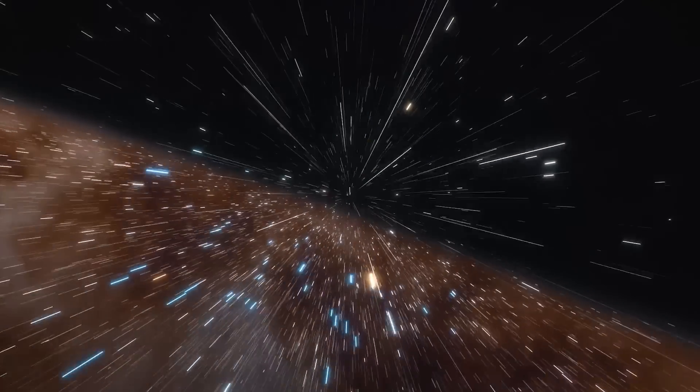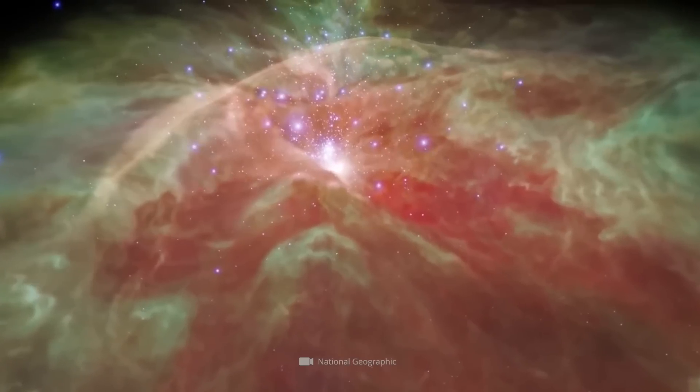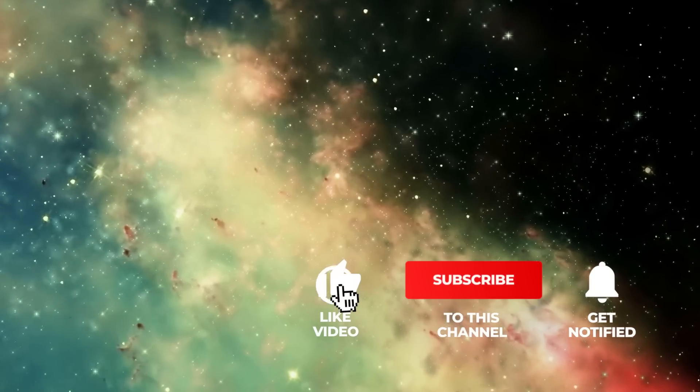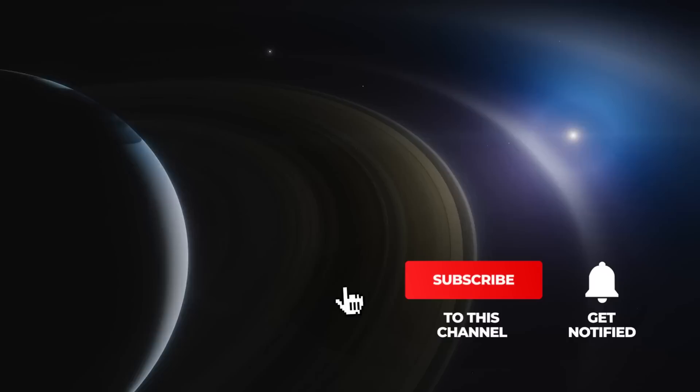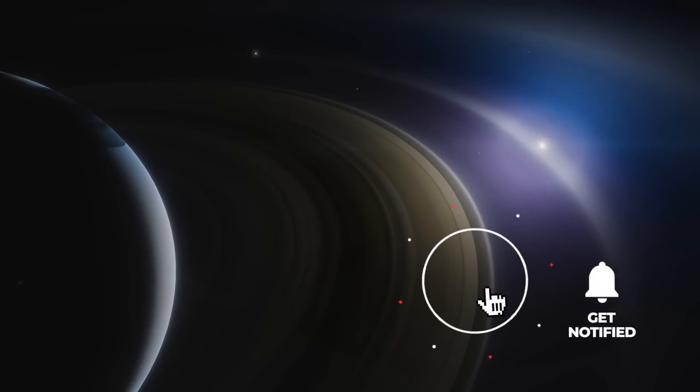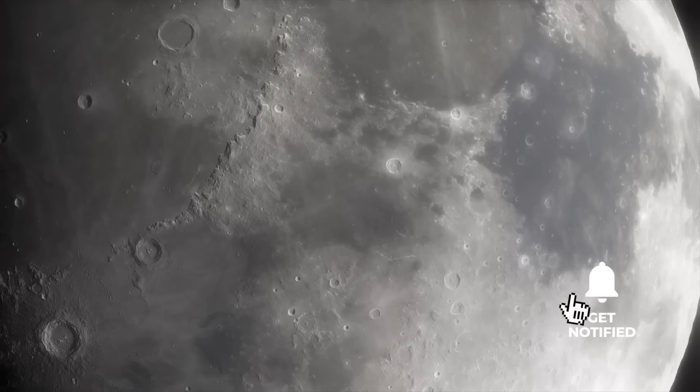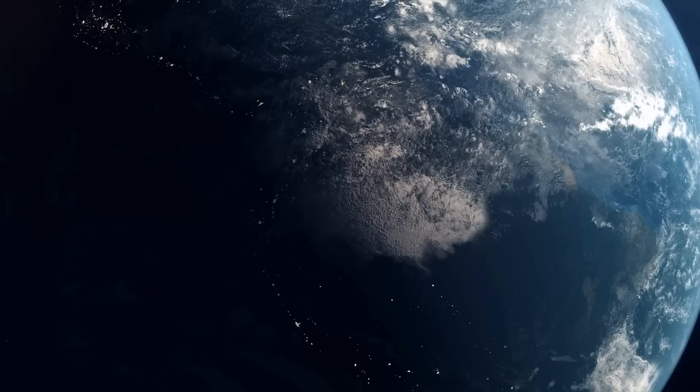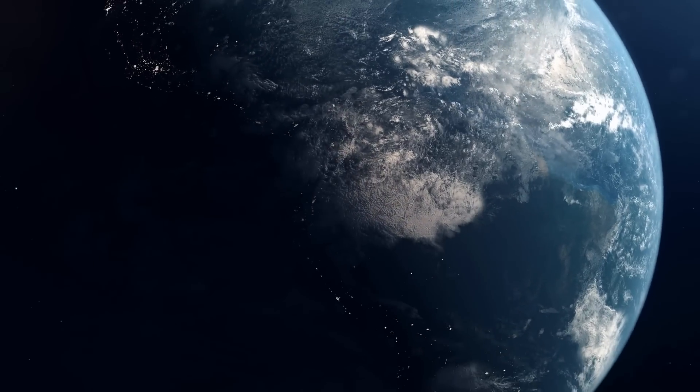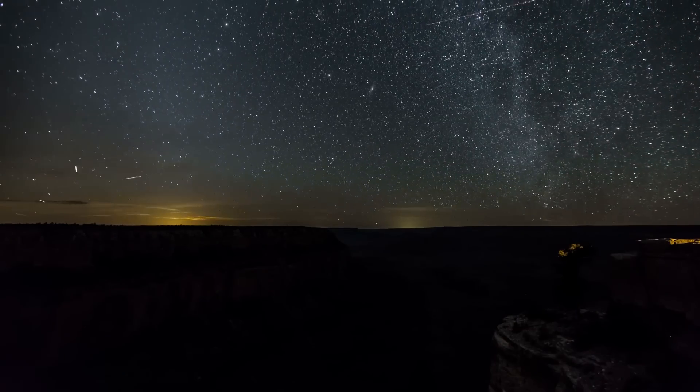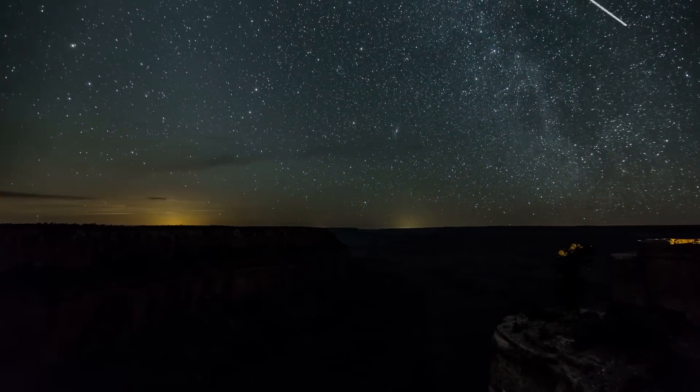But before we get started, give us a thumbs up and a subscription to support us for free and stay up to date at the same time. Do you have an idea what fate will befall our home planet according to the scientists? Write us your guesses now in the comments and find out if you're right.